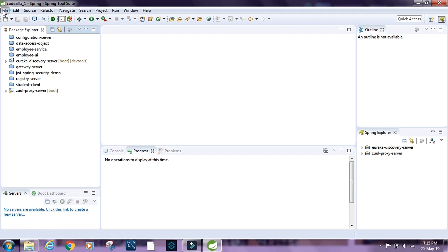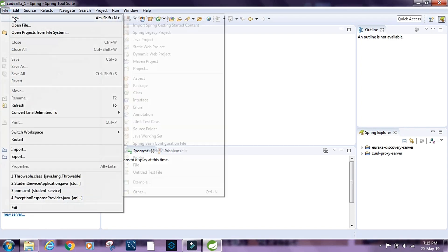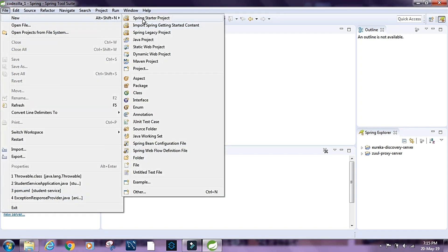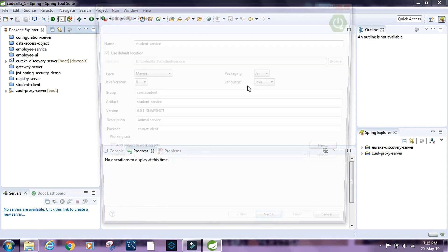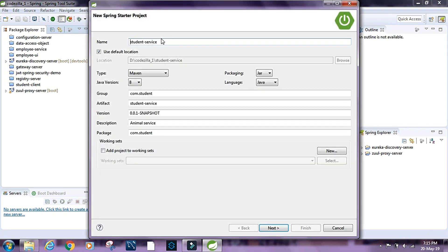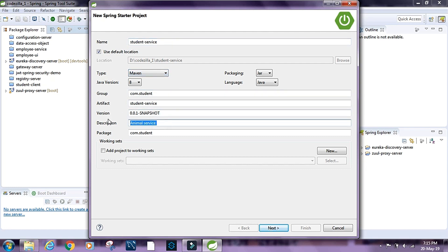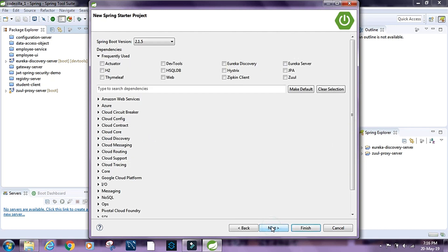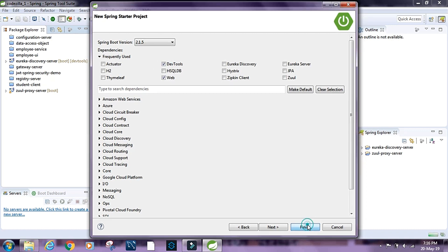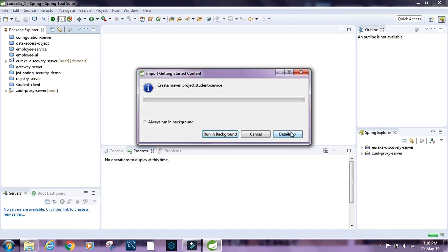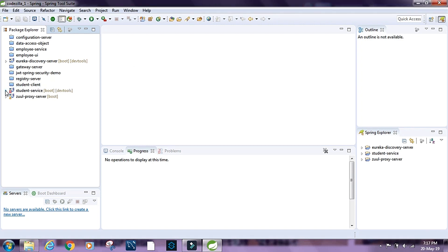Let's get started by creating a new project. I'll call it student service, and artifact ID is fine. Let's call it student service. Click on next, select web, and I'm gonna select dev tools. Click on finish.